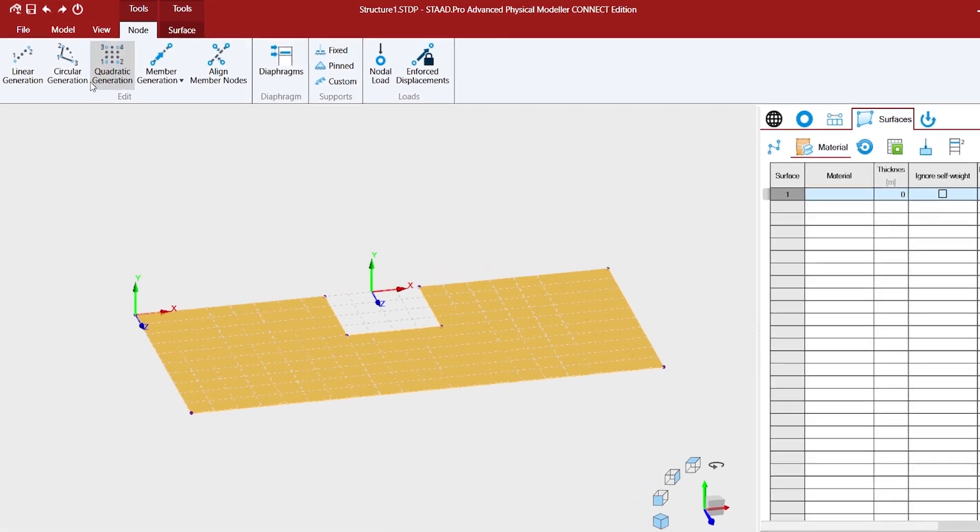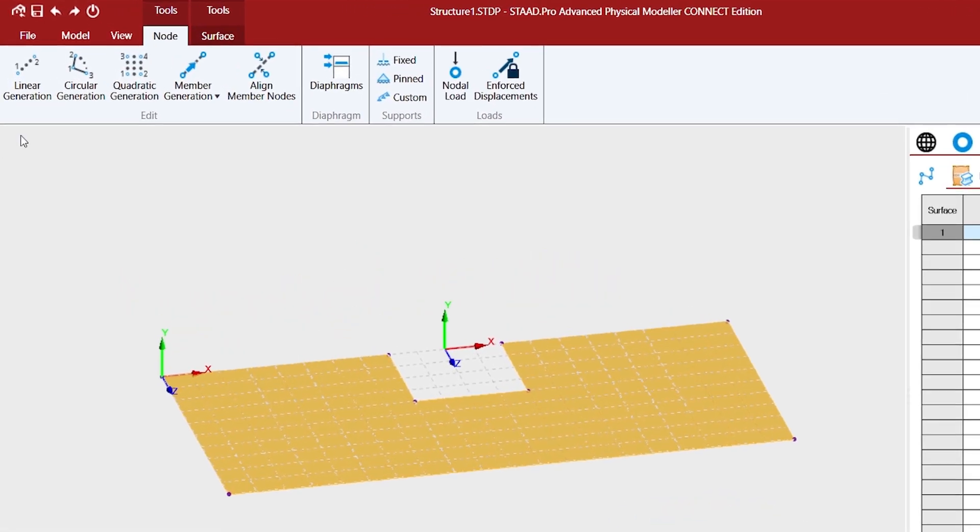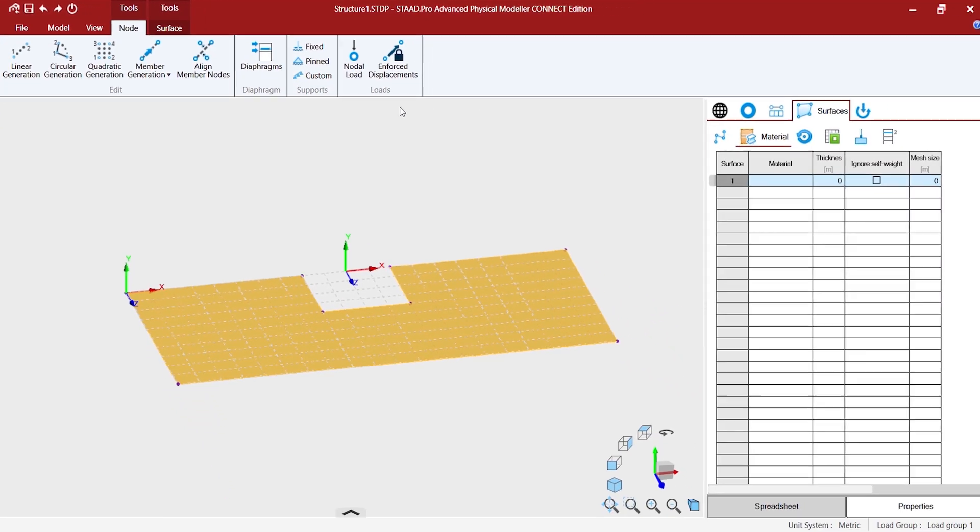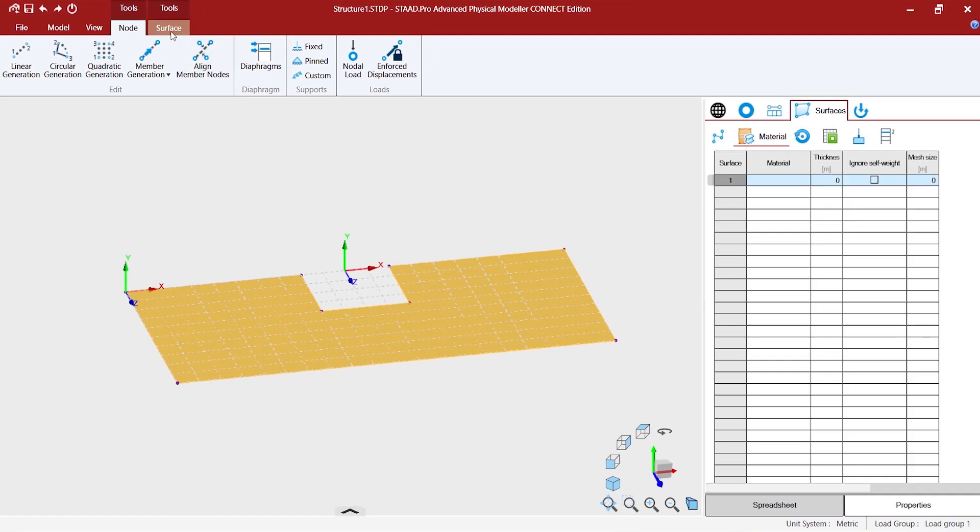Similarly, for the nodes, we have separate tools for node entities. We are going to see how we are going to use these tools in the process of creation of our model.